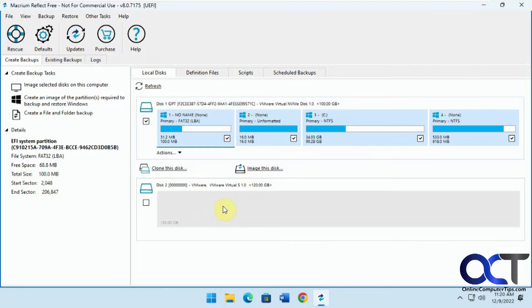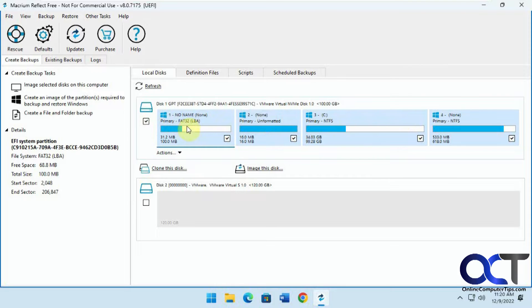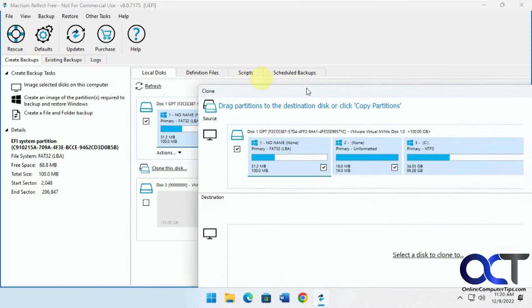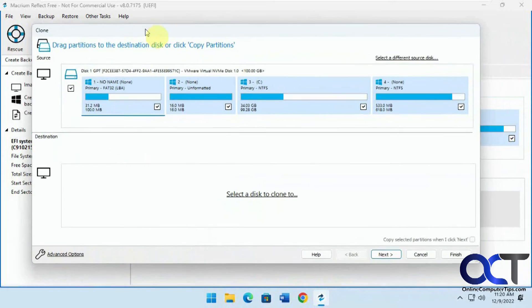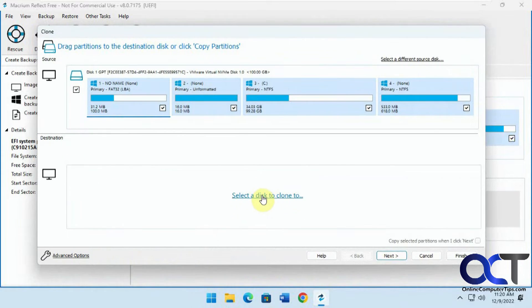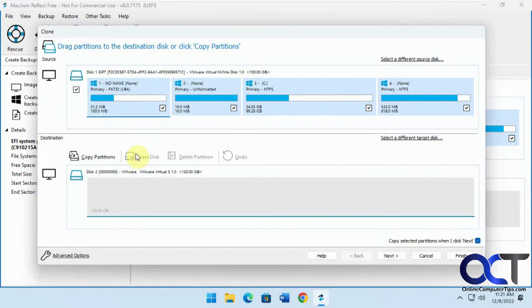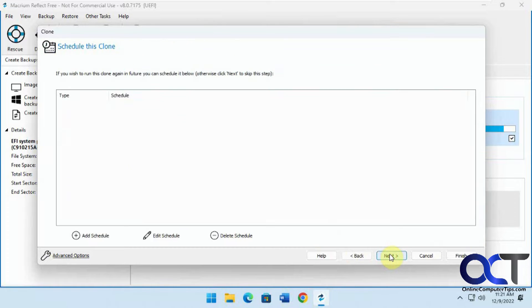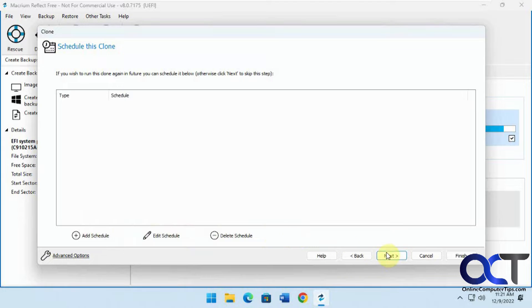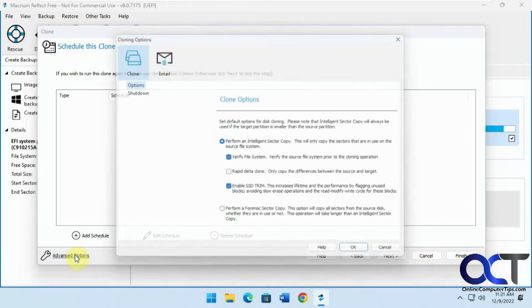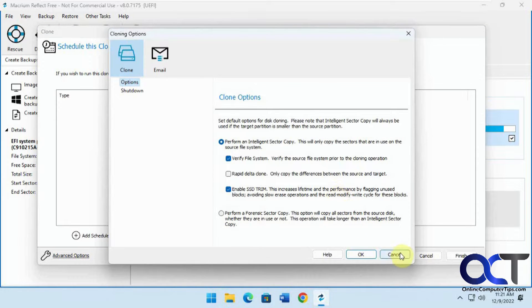Once you get it going here, we're going to click on this one to select it, the C drive with all the partitions, clone this disk, and then select this to clone to. Pick disk 2 and then next. You can schedule it if you want and then some advanced options.